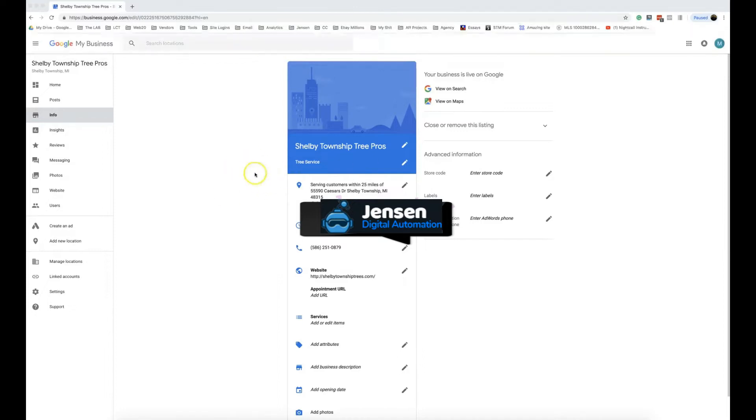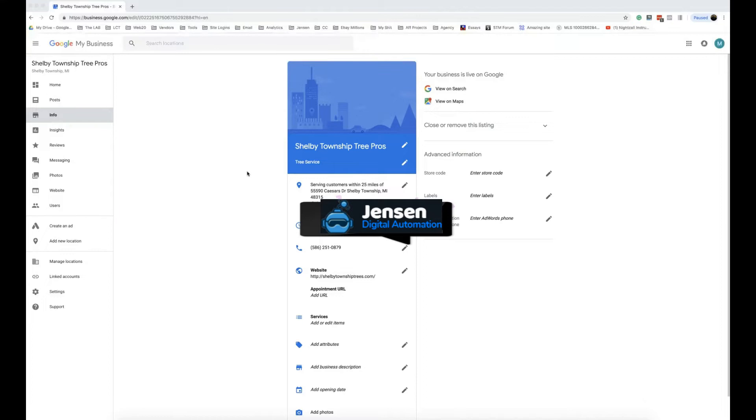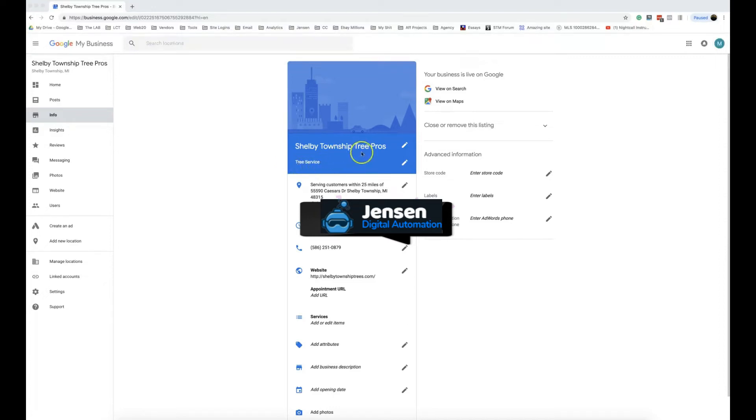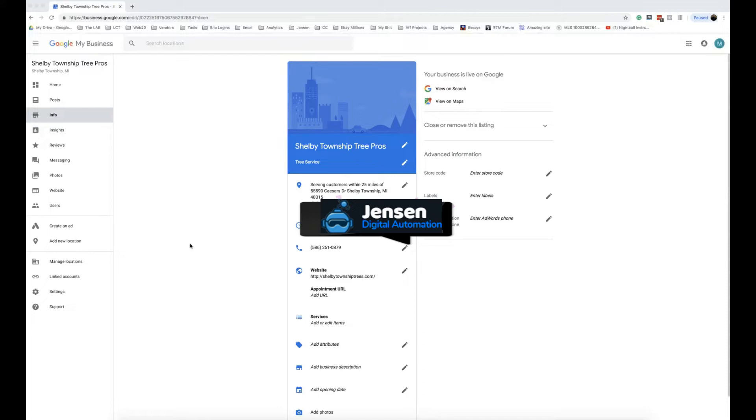Another thing to consider is during the verification process, when you use the category in the title right off the bat, you're more likely to trigger an auto suspension or get it filtered right away.